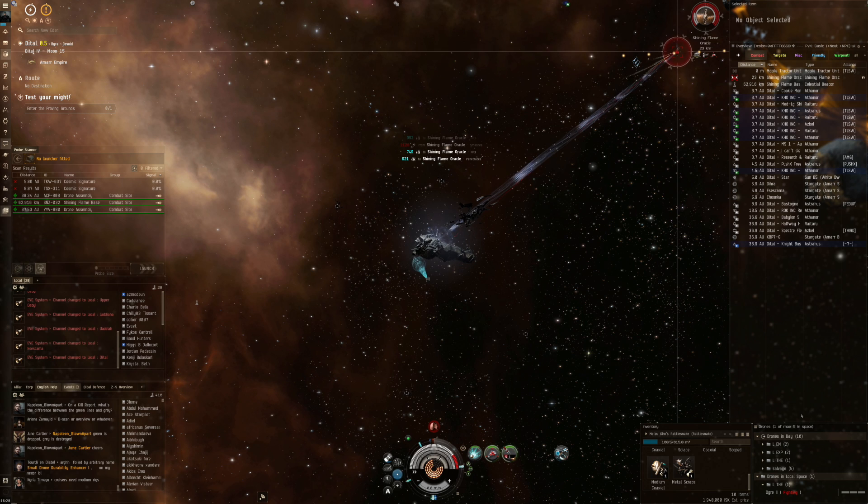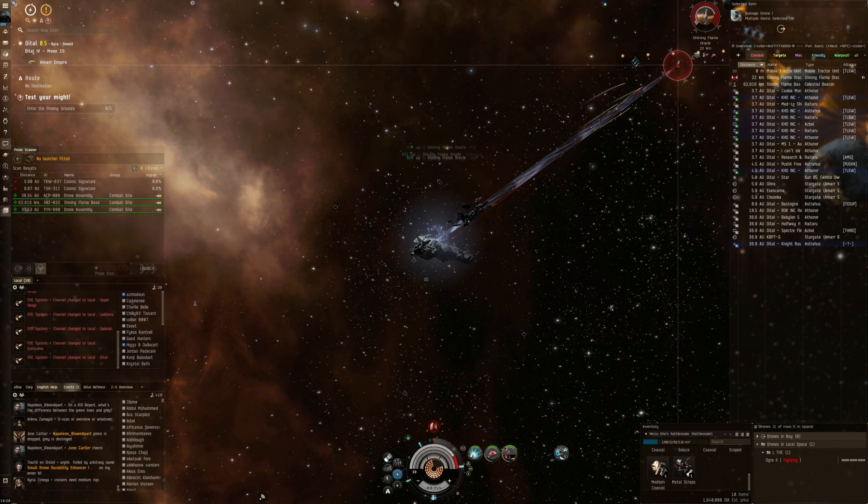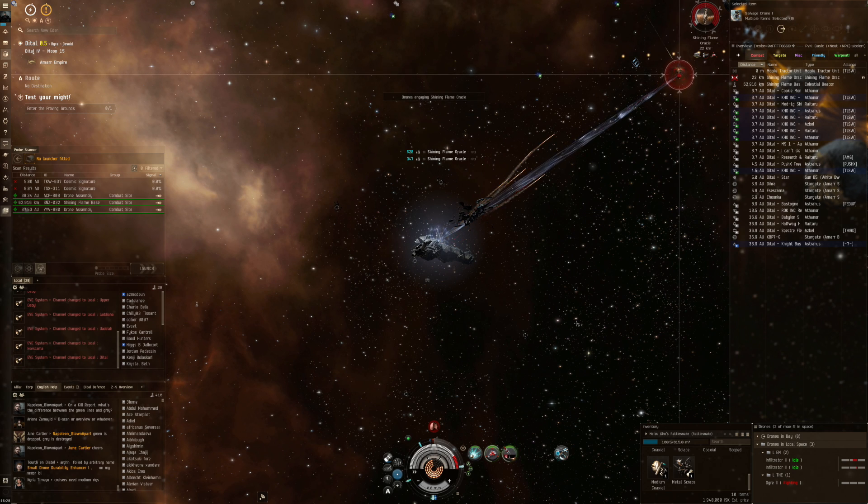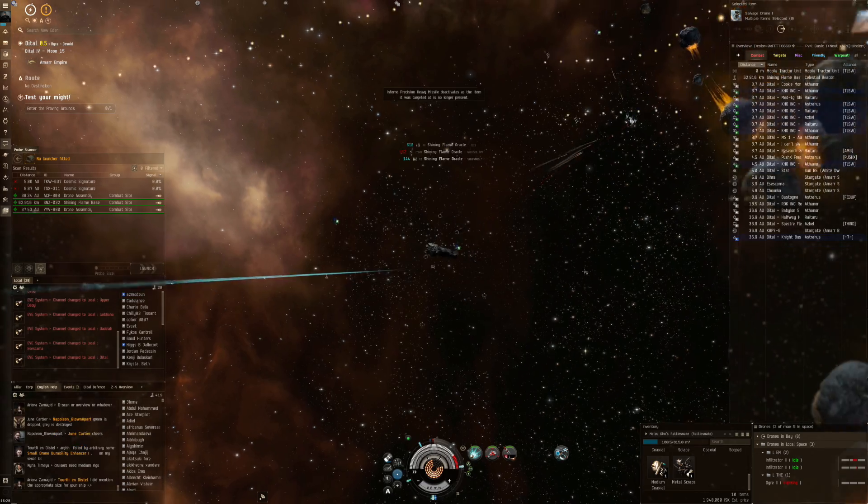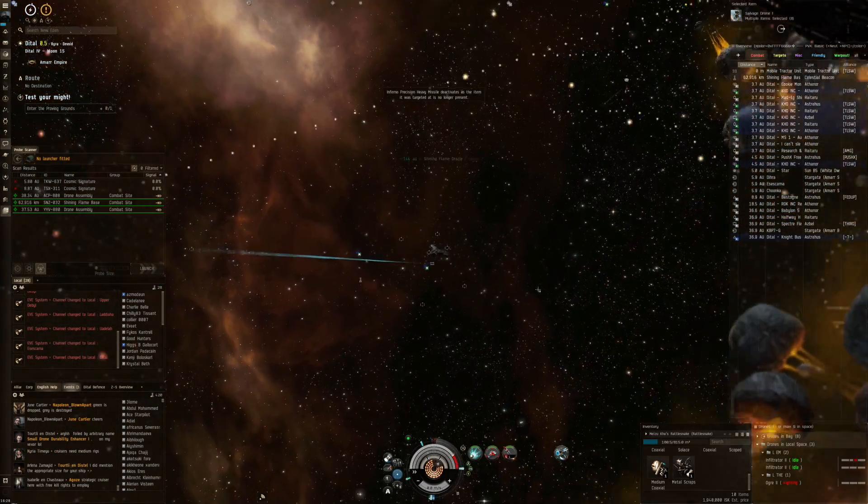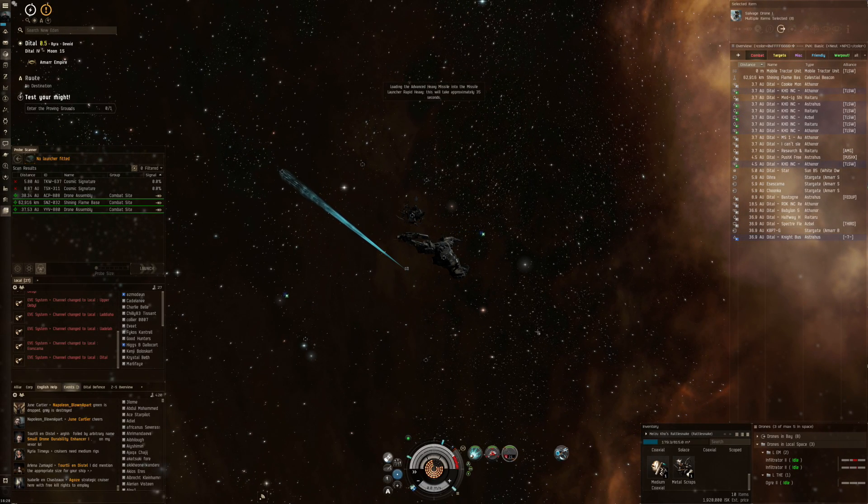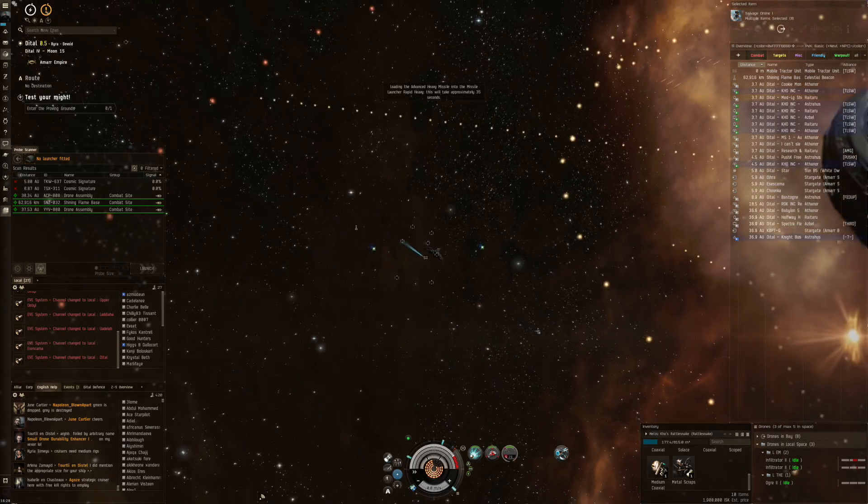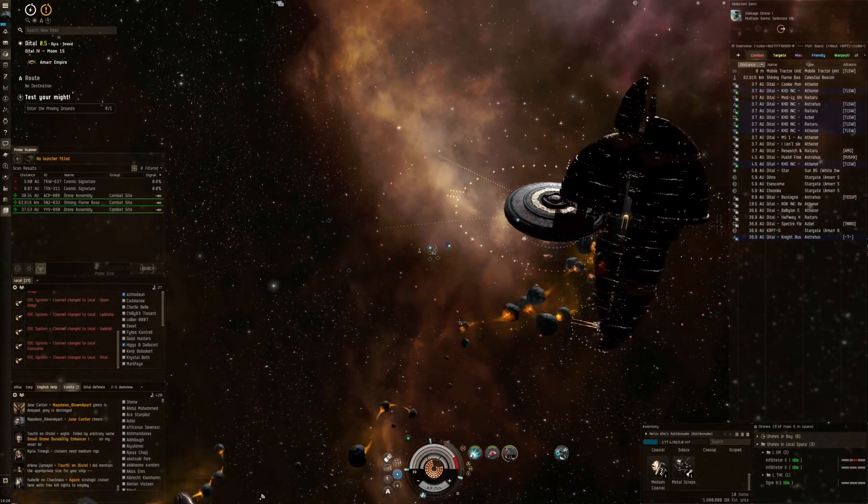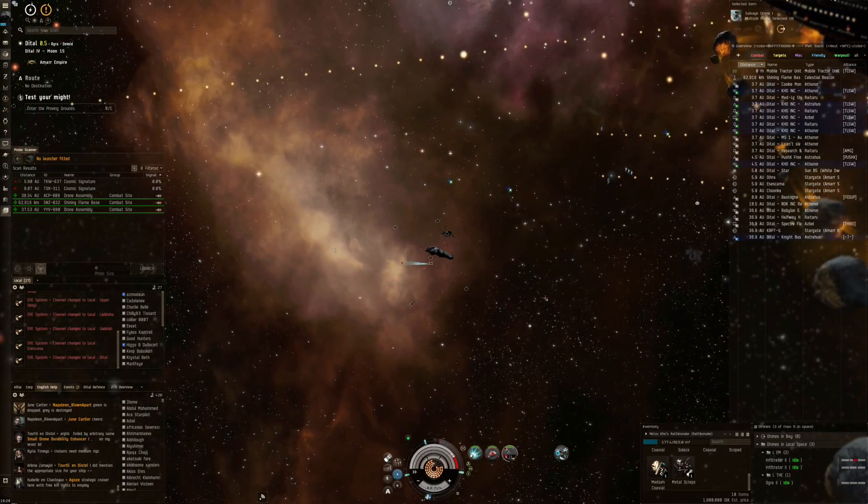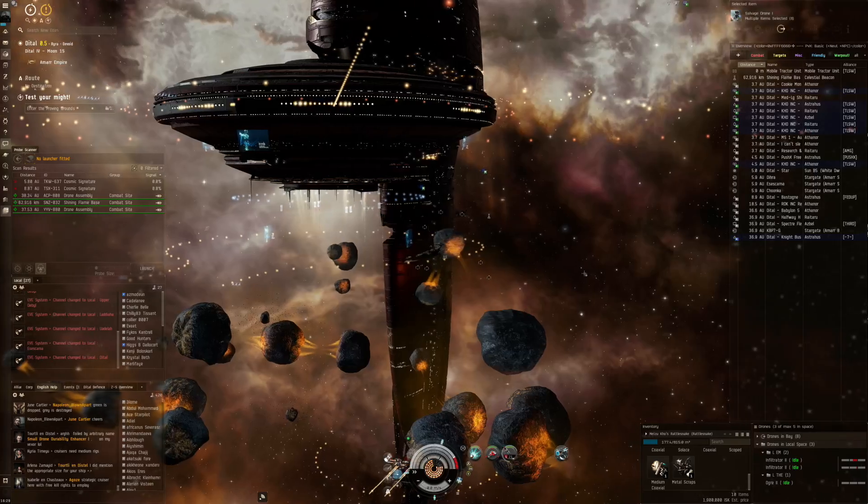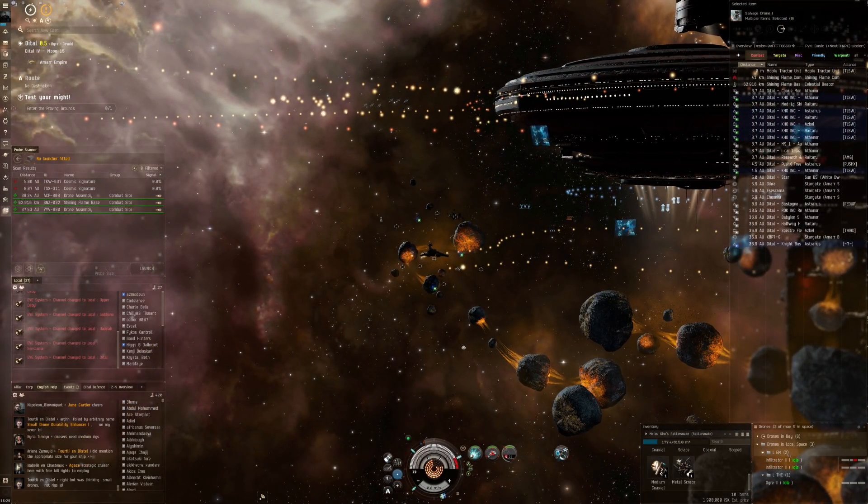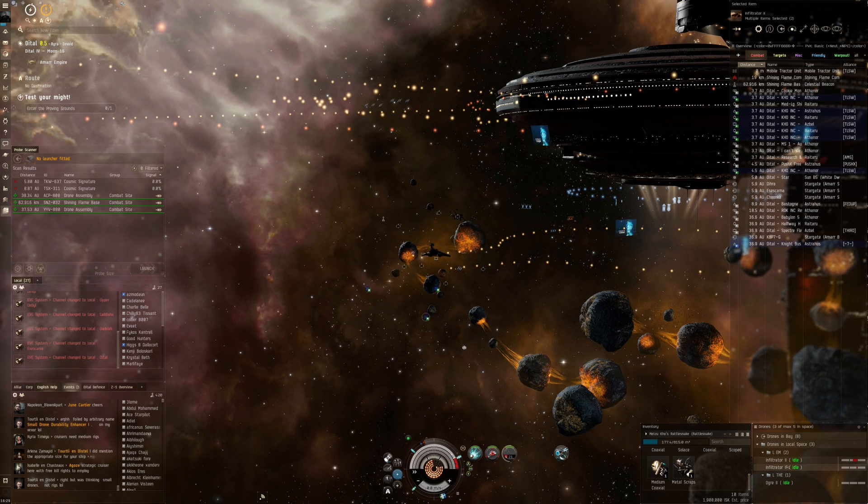This also means that your personal ship tank is not tested as much. I'll do a reload now. Again we've got this downtime on this Shining Flame Base which is weird. And we're waiting.